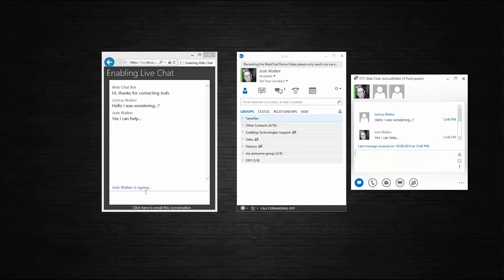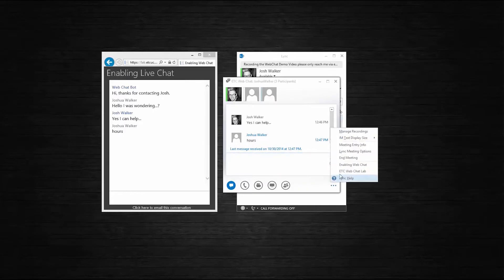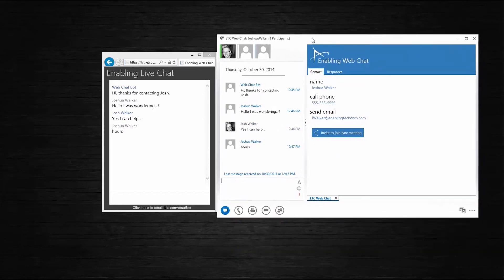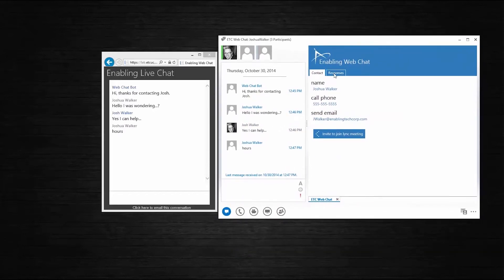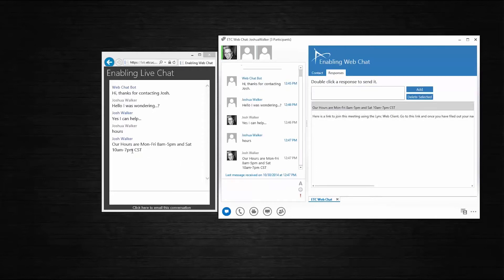You can see that the agent is typing on the visitor side, and it was received. At any point during this conversation, the agent has the ability to quickly reply to a common question — that common question could be hours of operation. The agent would open up the extension application in their Link client, and underneath the responses tab, quickly double-click on the response and it automatically sends it to the visitor.